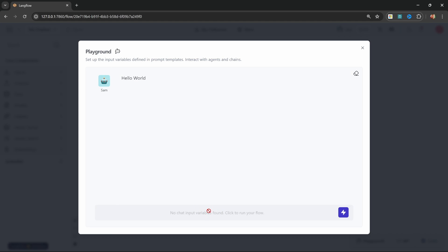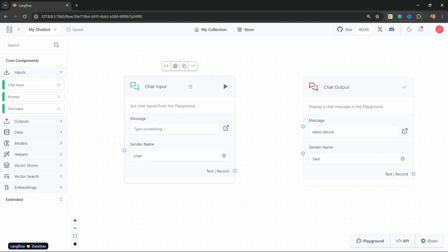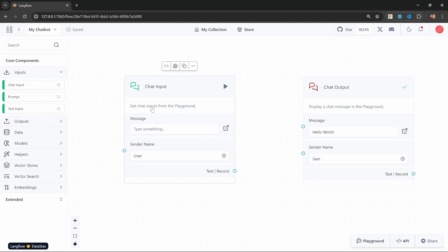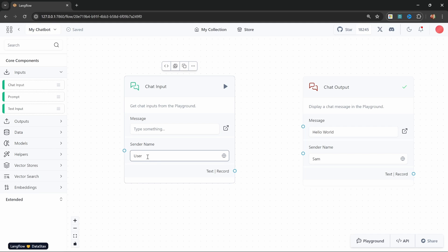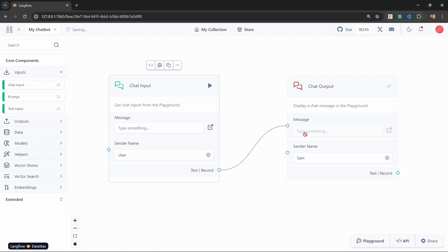Now let's fix the input box by adding a chat input to the canvas. Looking at the chat input node, we can hard code a message in this input, or alternatively we'll get the input from the user. We can also set the sender name — let's leave it as user for now. To keep things simple, let's pass the output of this input node to the message input on the output node.